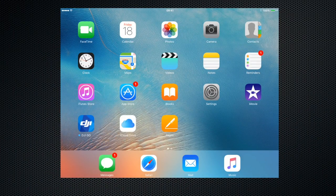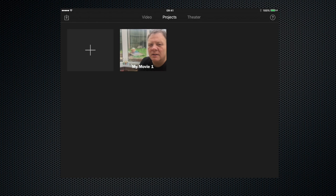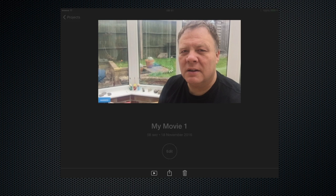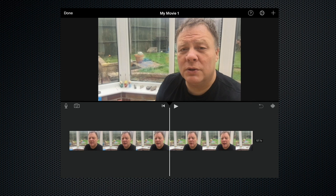Hello everyone and welcome to my iMovie tutorial. Today I'm going to show you how to use overlays, and I'll be doing this using iMovie running on my iPad, but it works just as well on the iPhone. So let's go right ahead and open up iMovie, open up this test project that I've created, and click edit. Here we are in the timeline.